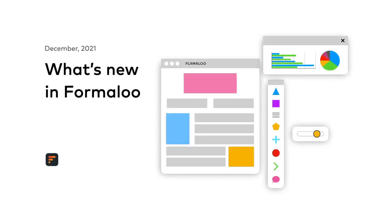Hello, Dush here with a slew of updates from Formaloo in December. Let's take a quick look at what we've done at Formaloo.